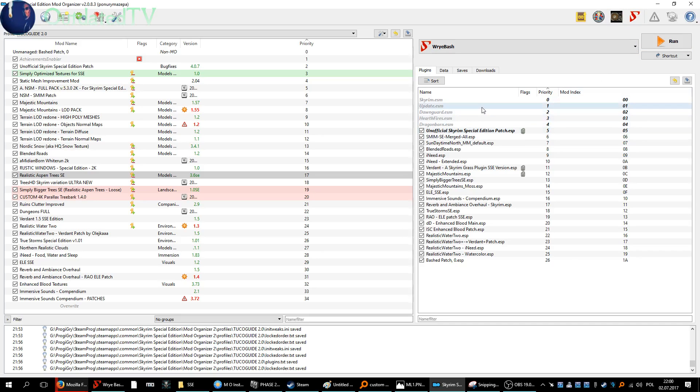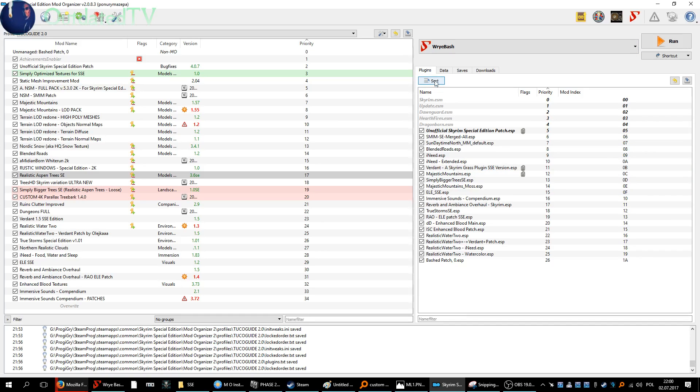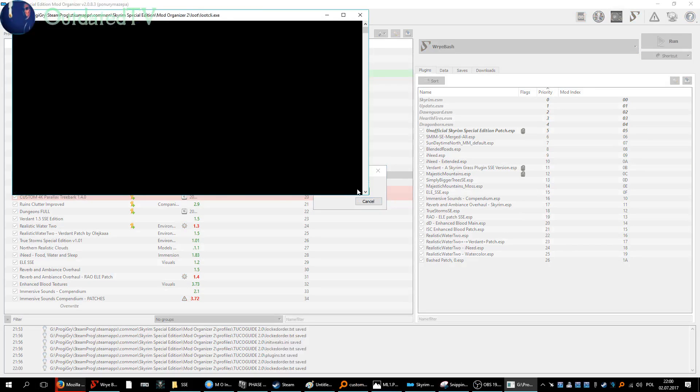So first we need to sort the load order with LOOT. We will do so by clicking the sort button here.